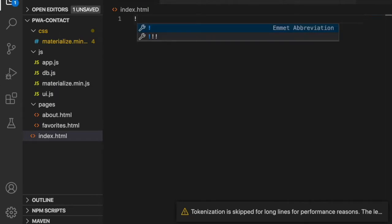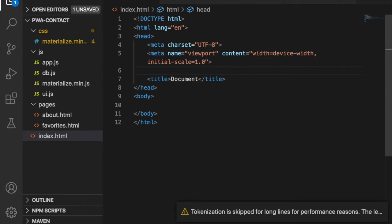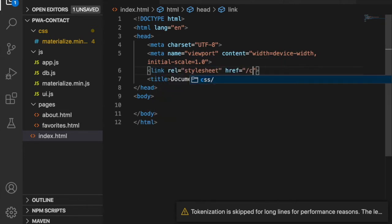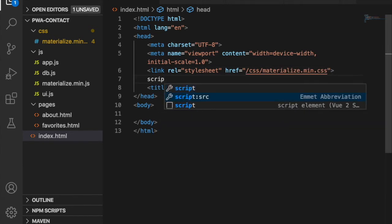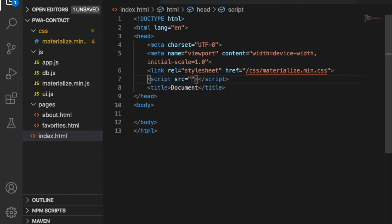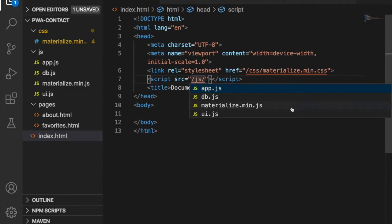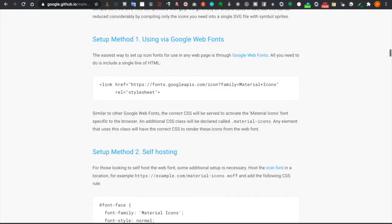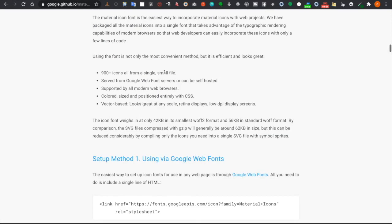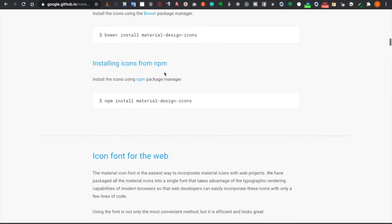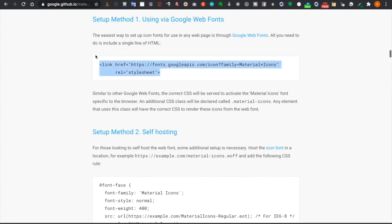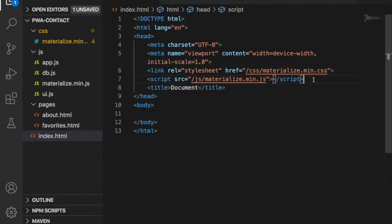Now we create a simple template using an image, then link the CSS using the Materialize CSS file. We also add a JavaScript source. Since we are going to use Material Icons, we go to the Material Icons page, get the CDN link, and paste it into our website.